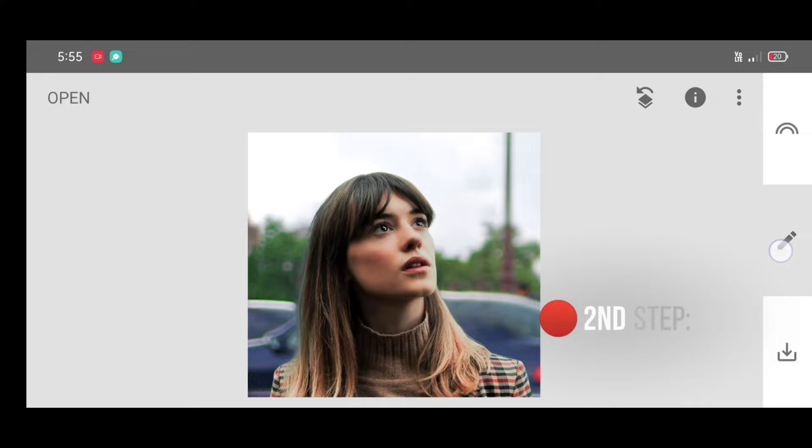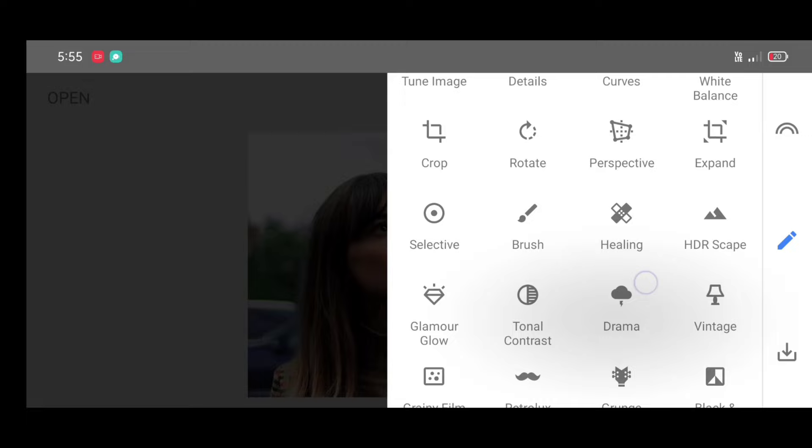Second step, go to the tool section, select curves tool.